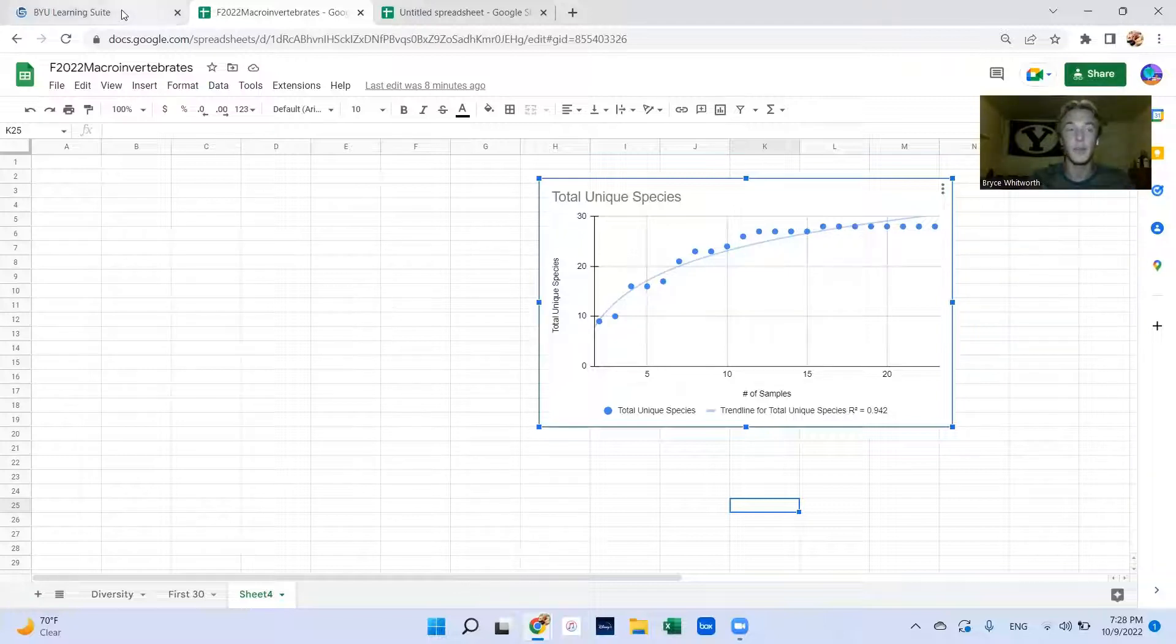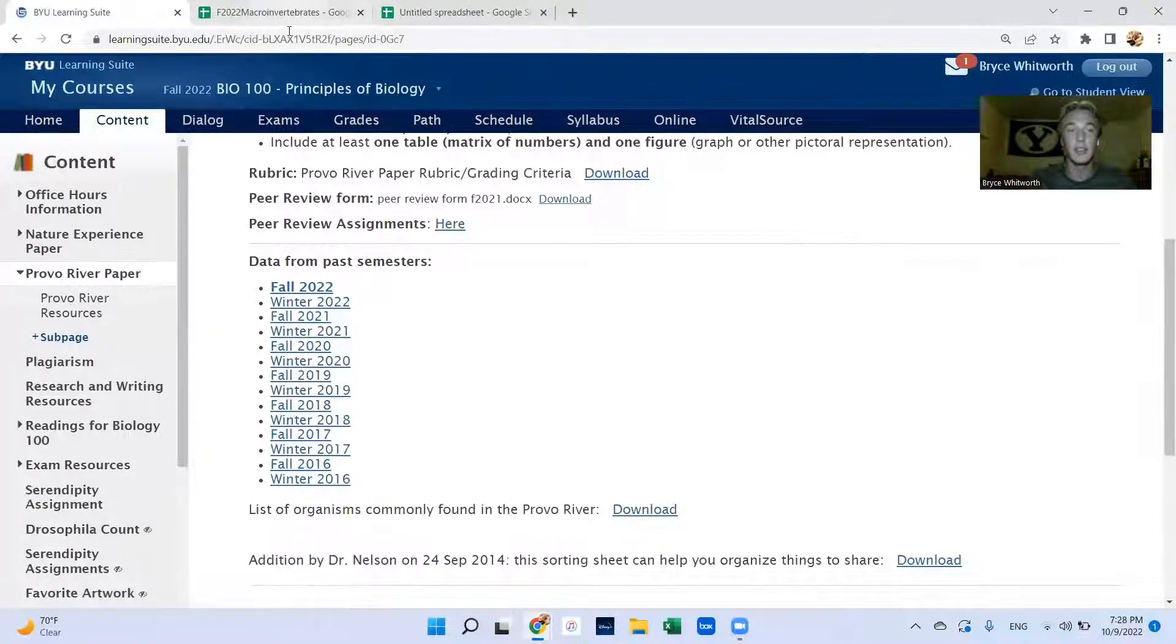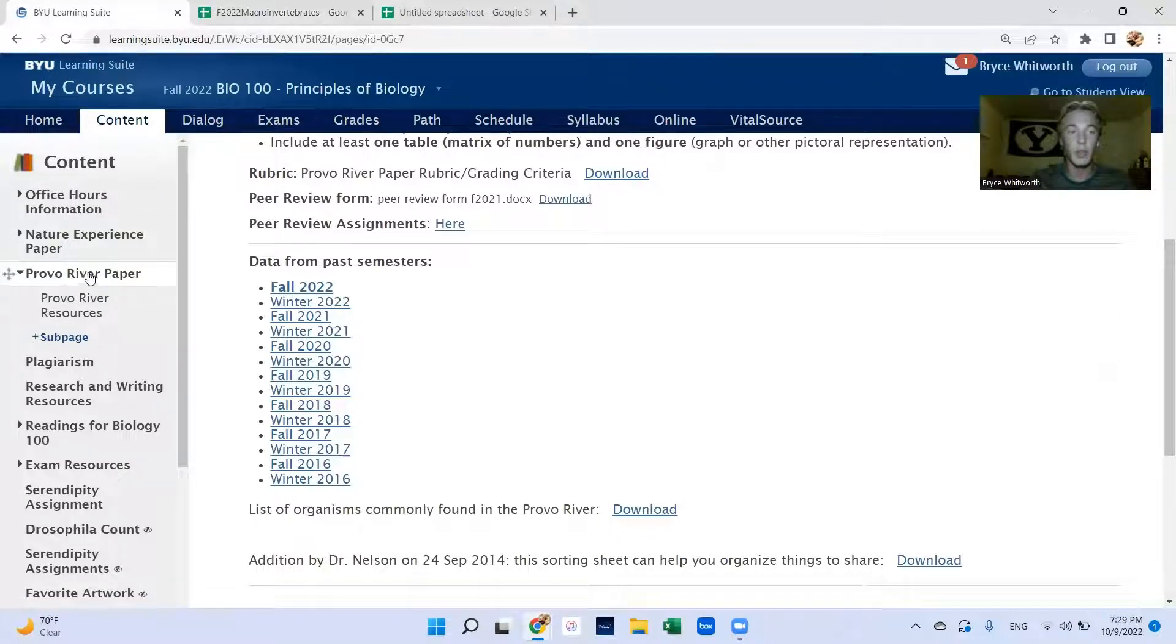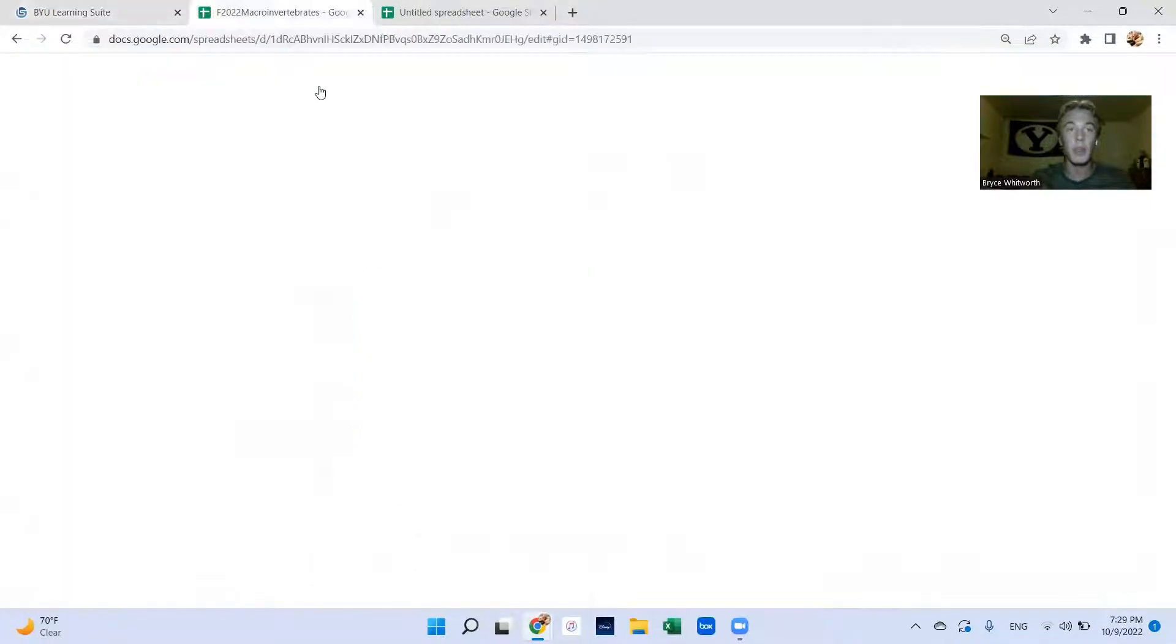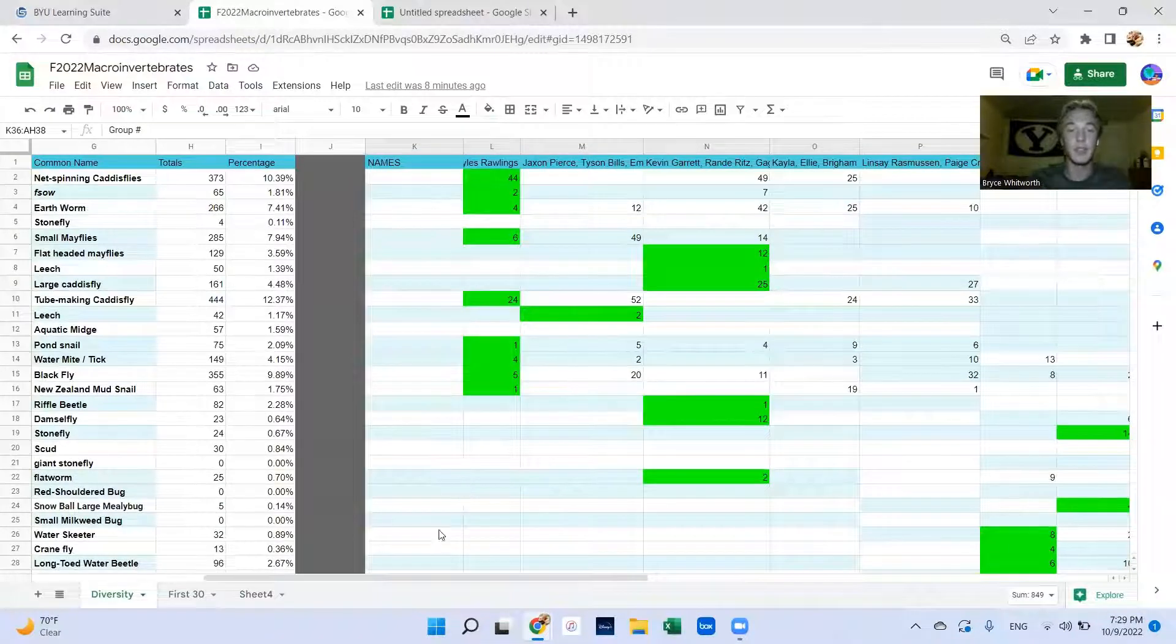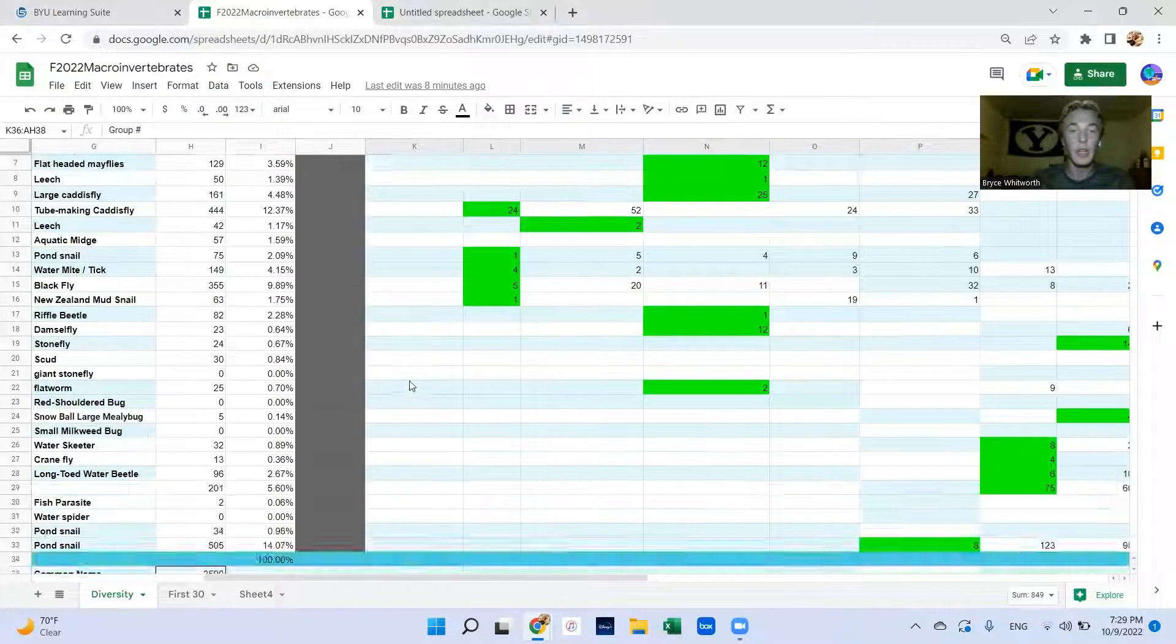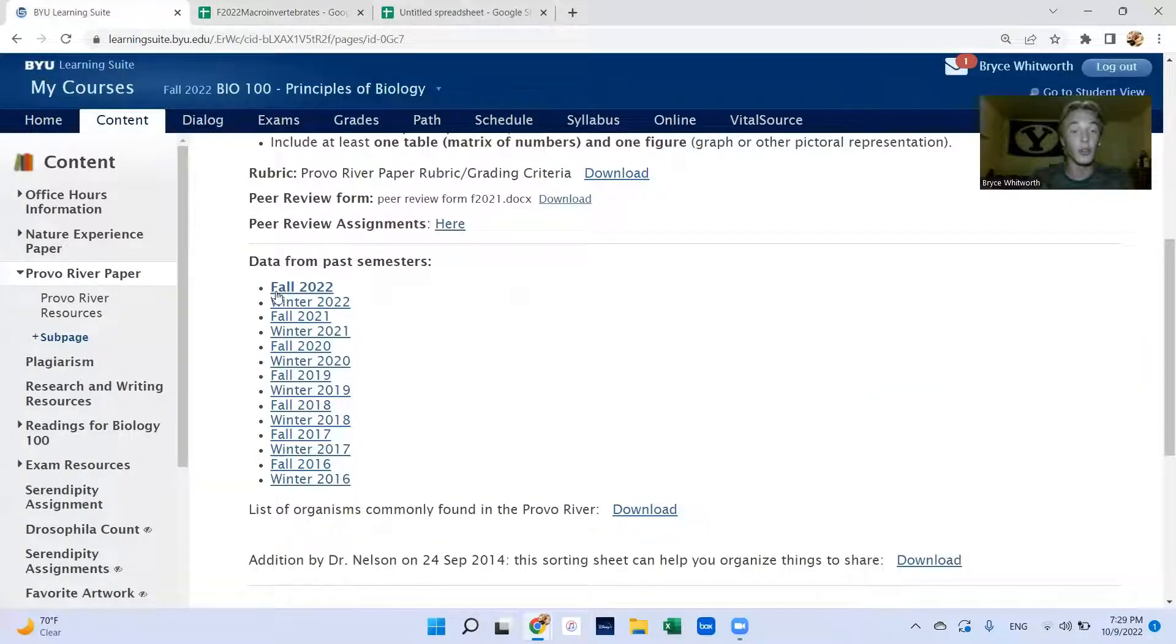Now to access this data you'll go to Learning Suite, go to the Provo River paper, and then not in the Provo River resources just the normal one, and it should be the first one at the top and it pulls up this sheet.